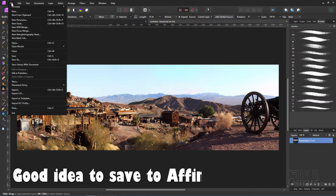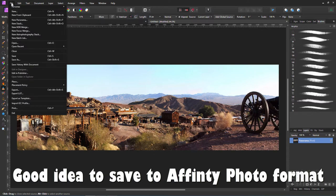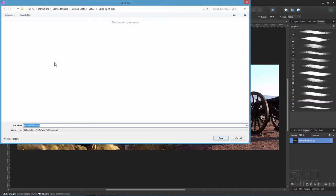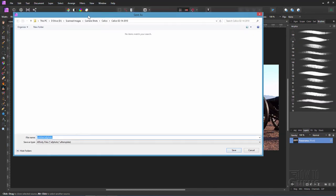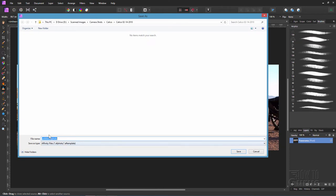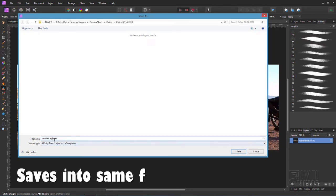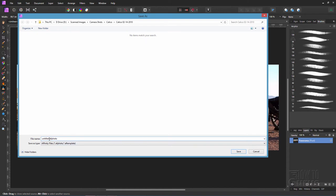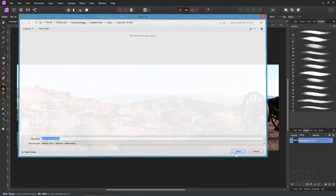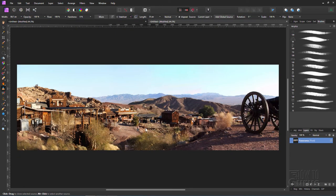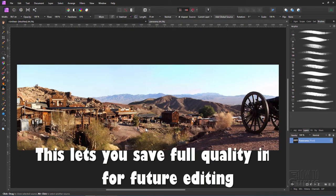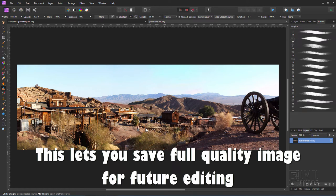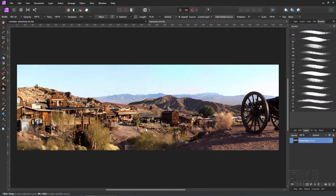I recommend saving this. I'll come down here to file and save. This is going to automatically save this as an Affinity Photo image. This is the same folder that I have my panorama pictures in, so I'll save it right here. I'll call it panorama. Choose save. So it's now saved as an Affinity Photo image in case I want to go back and do more work on it. It's always a good idea to save it as Affinity Photo. I can then do all kinds of adjustments in the program.